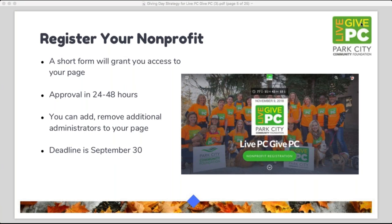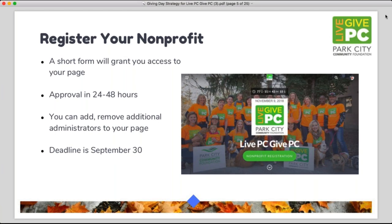Starting with a quick overview of some basics: nonprofit registration is key. If you haven't yet, please make sure you fill out the nonprofit registration form on livepcgivepc.org ASAP. The deadline to register is September 30th. You'll need a copy of your Utah Charitable Solicitation Permit. Once you're approved and have access to your page, you'll have the opportunity to add or remove administrators so anyone on your staff that needs page access can do that.